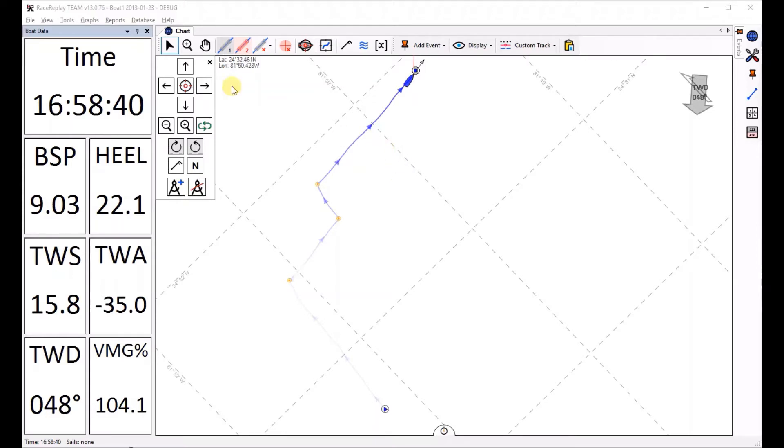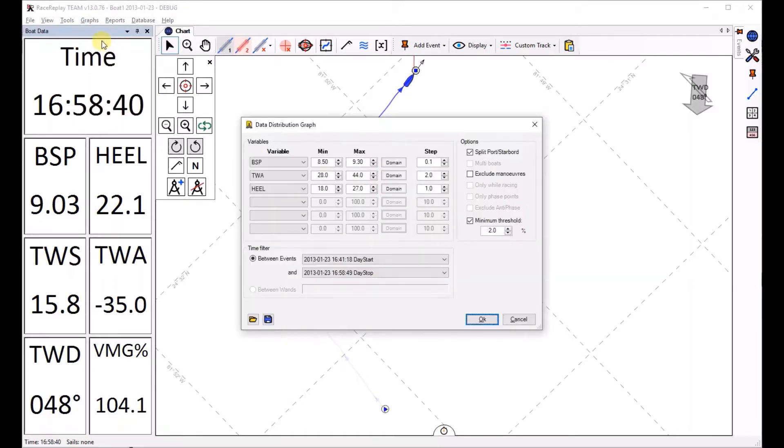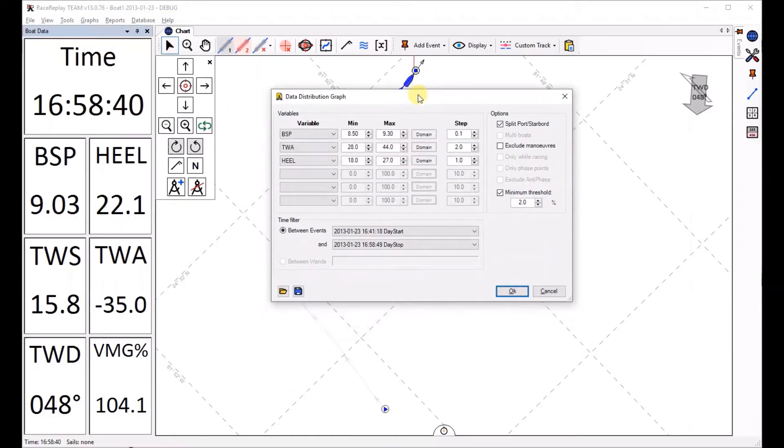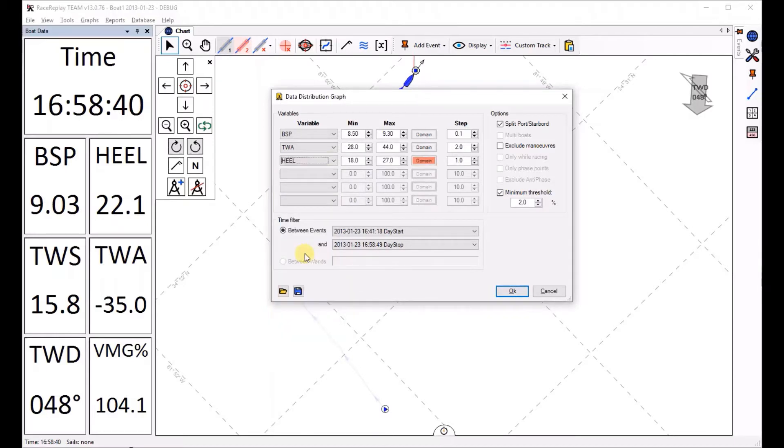So to start with I'm going to go straight to that feature by clicking on the menu graph data distribution graph and then I've got a configuration dialog. First of all on the left side I can select which values I would like to report on. I can remove one or add it again.